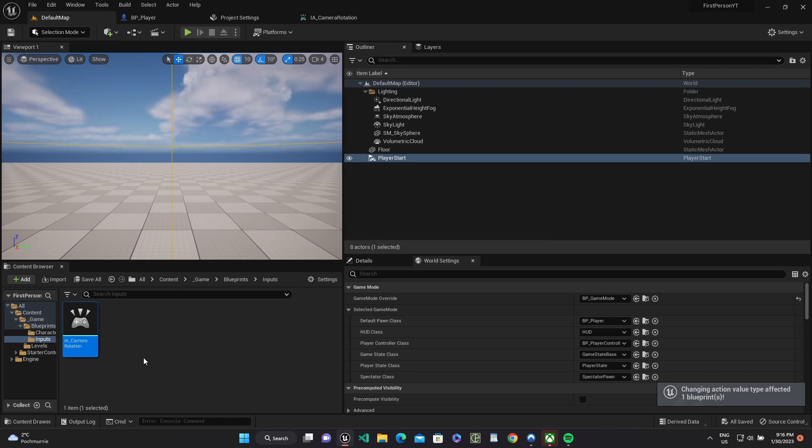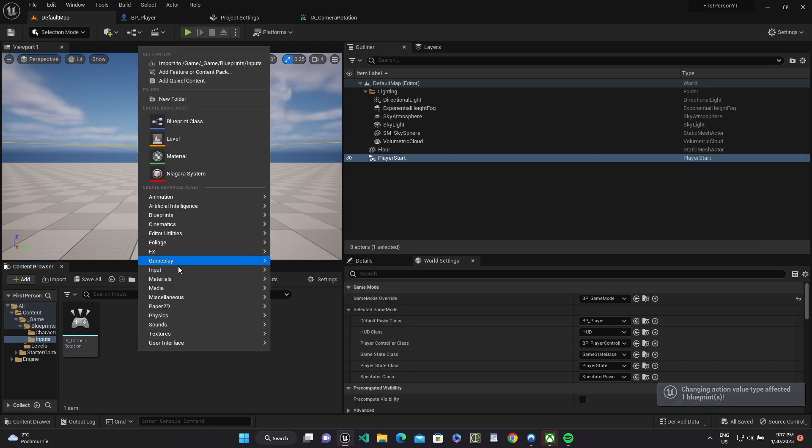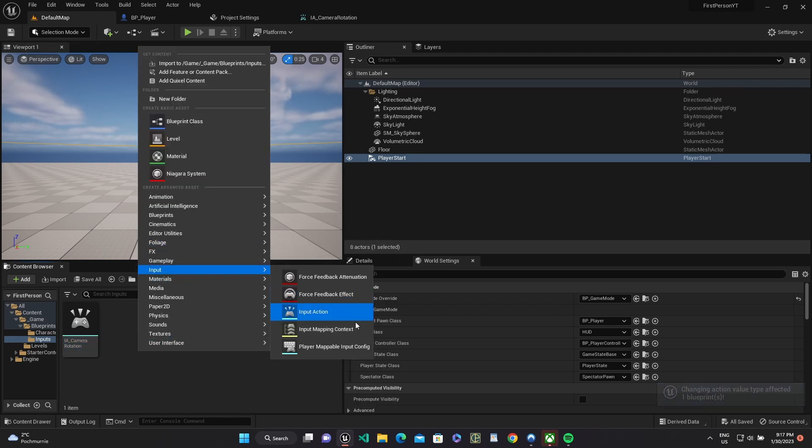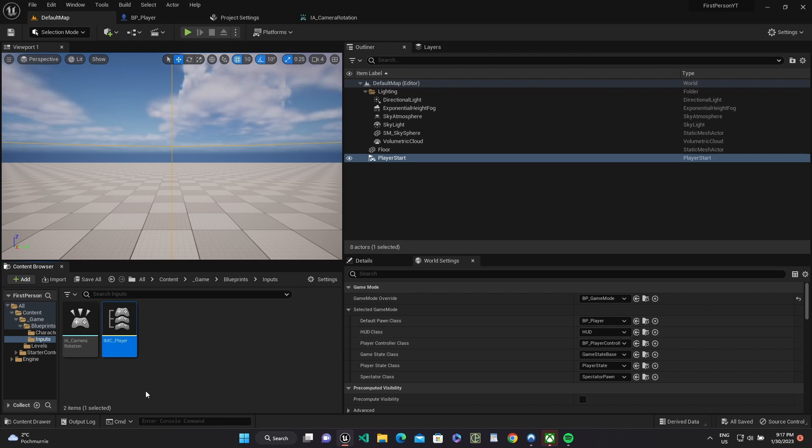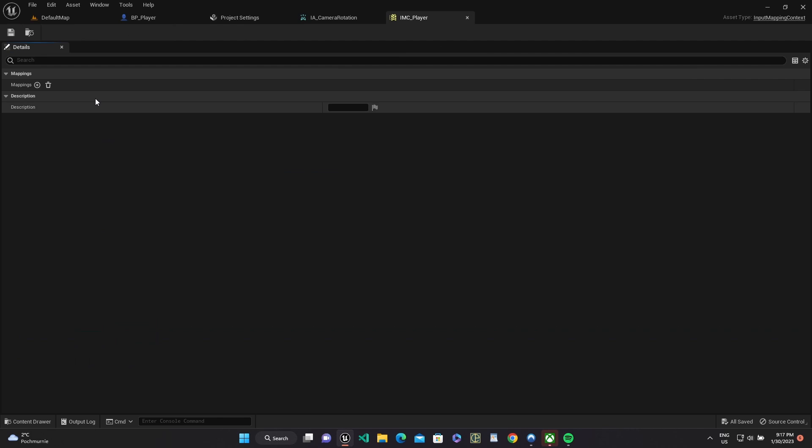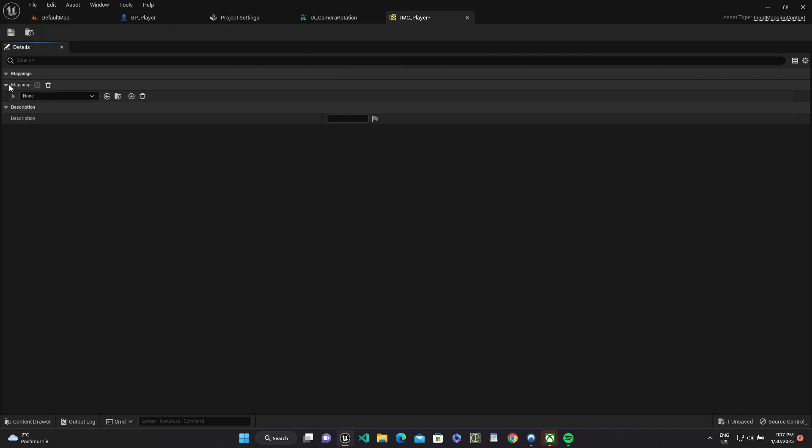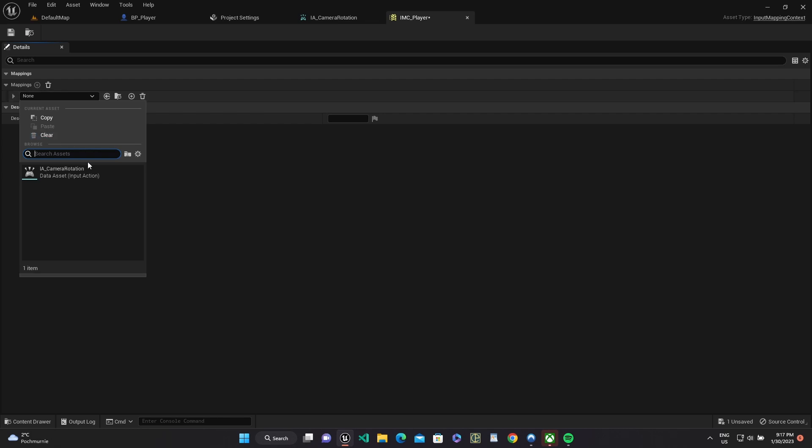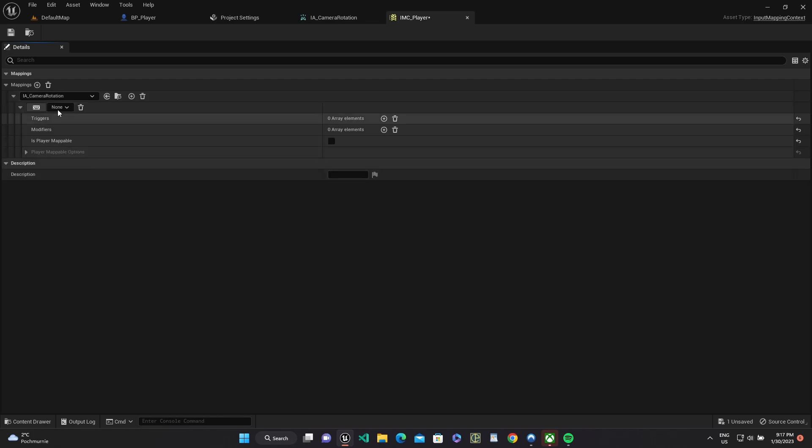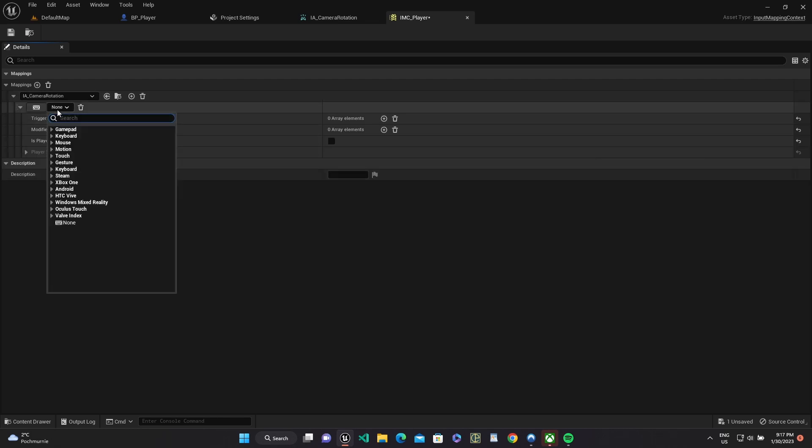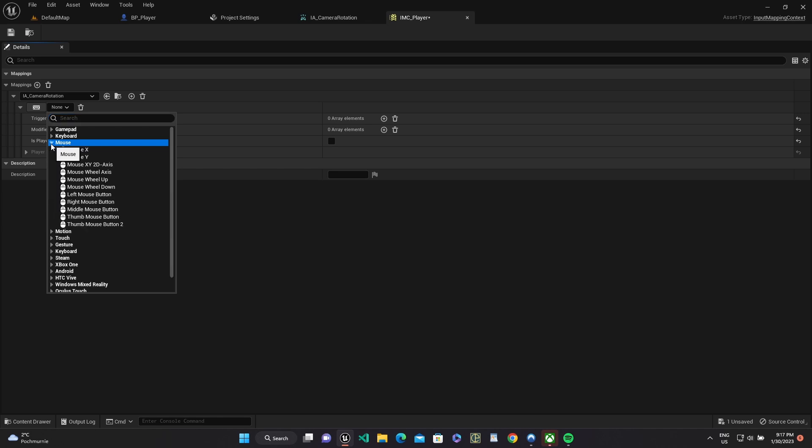And now we have to create input mapping context for player. Use our input action. Use mouseX and mouseY controls.